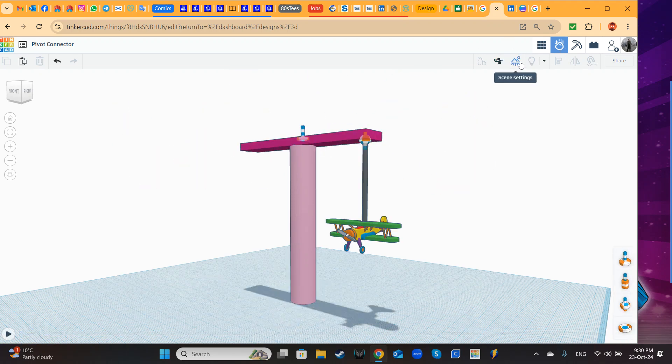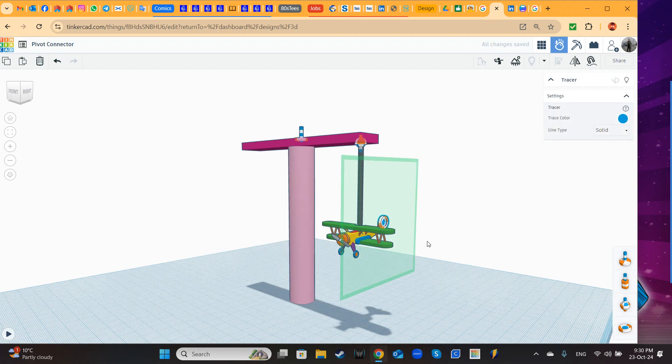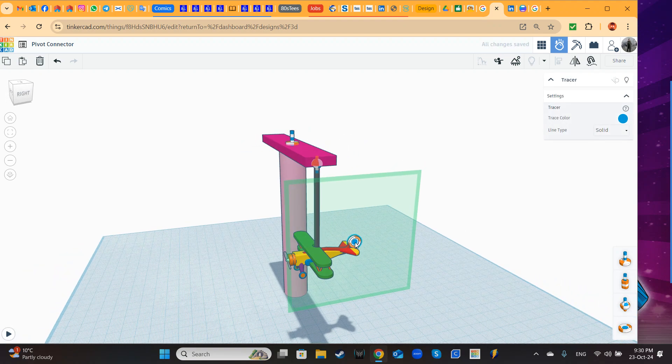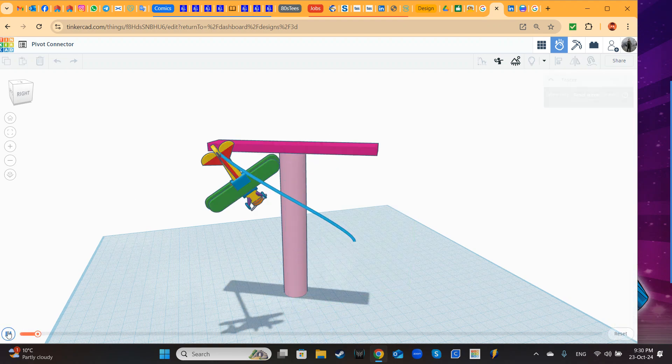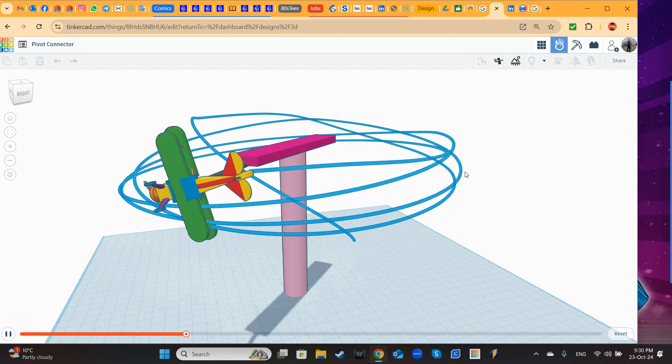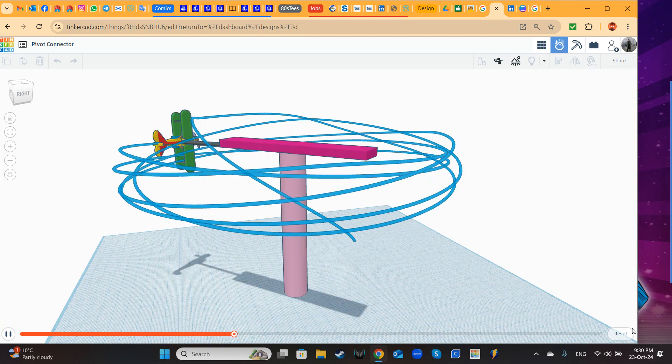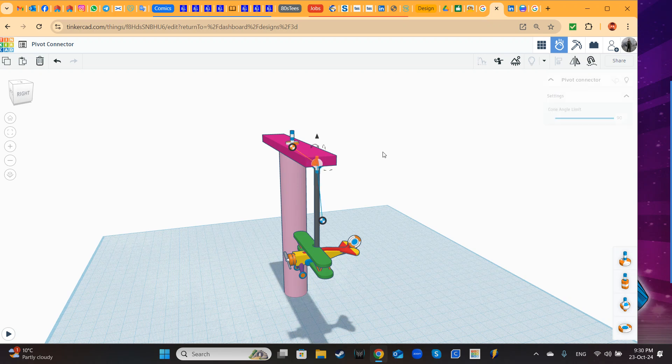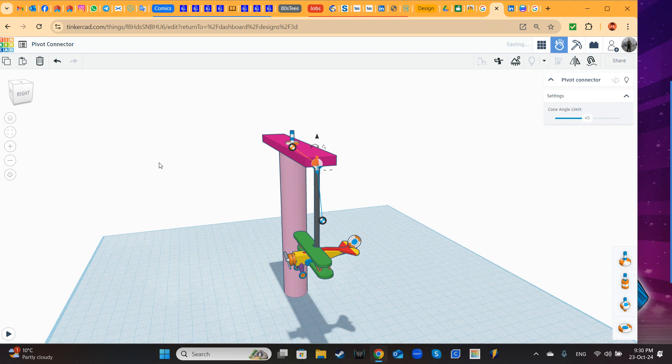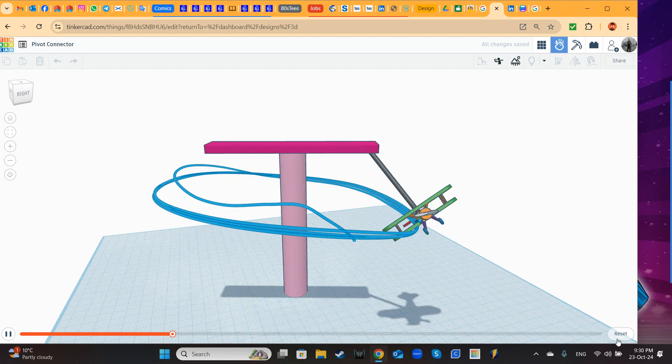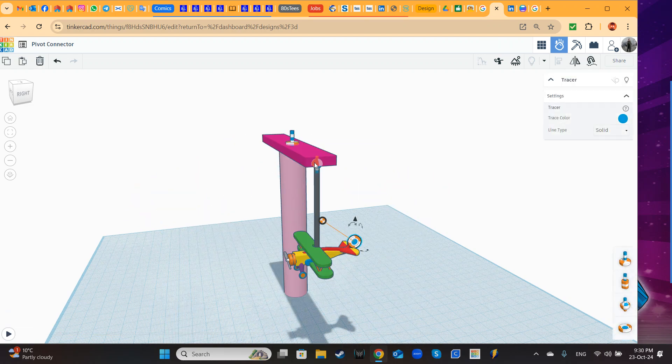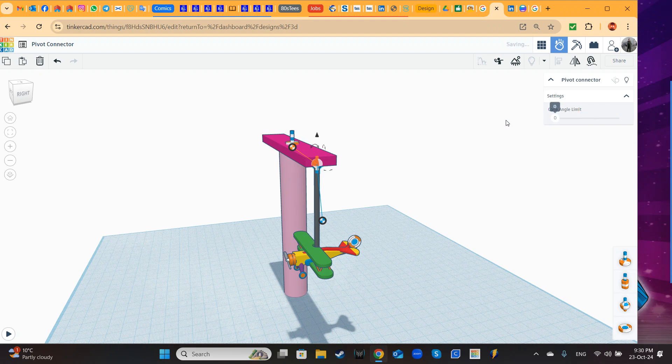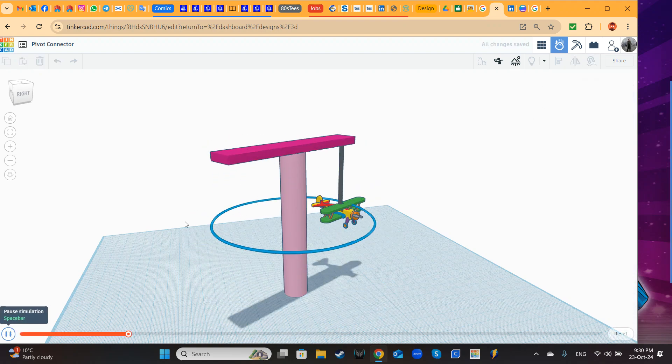You can even use the tracer. Here I place the tracer here, so you can appreciate the different movements. So look, this is cone 90. This is cone 45. And this is cone 0.